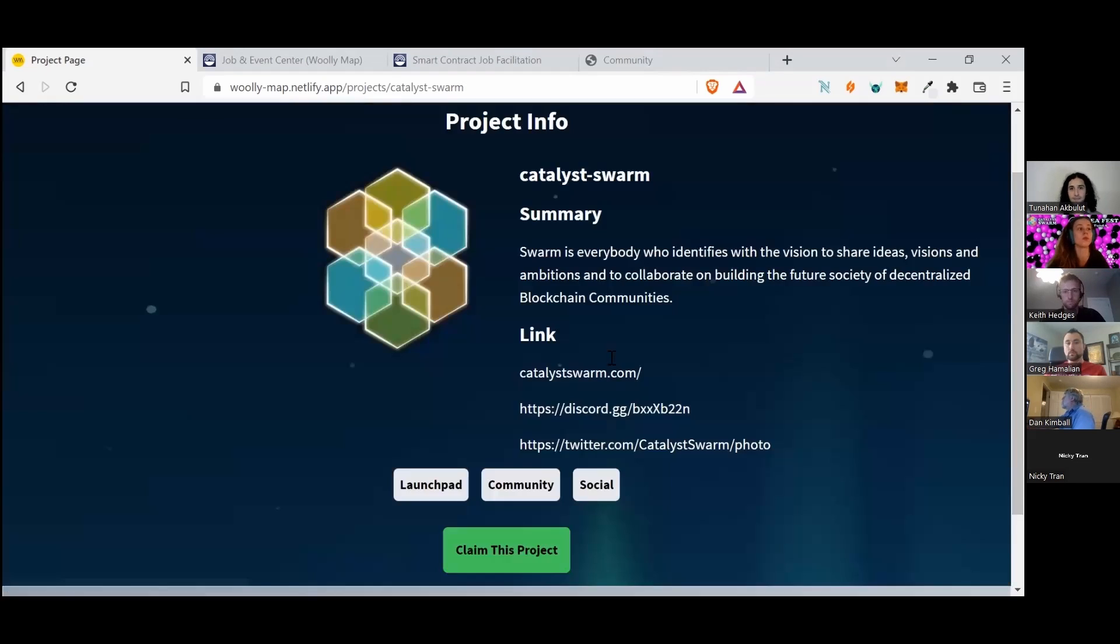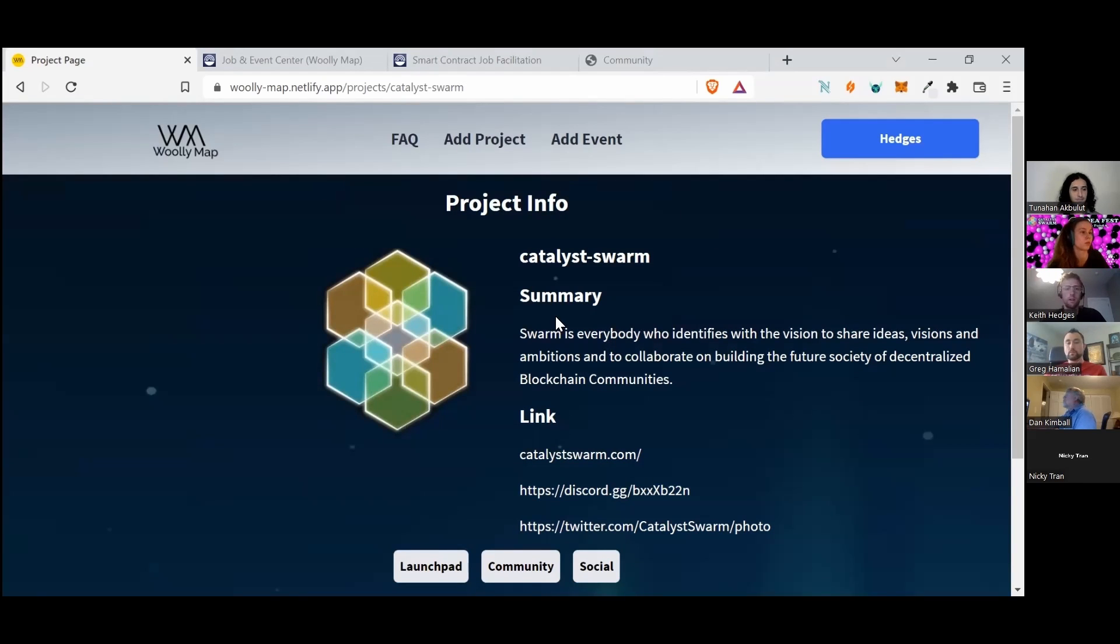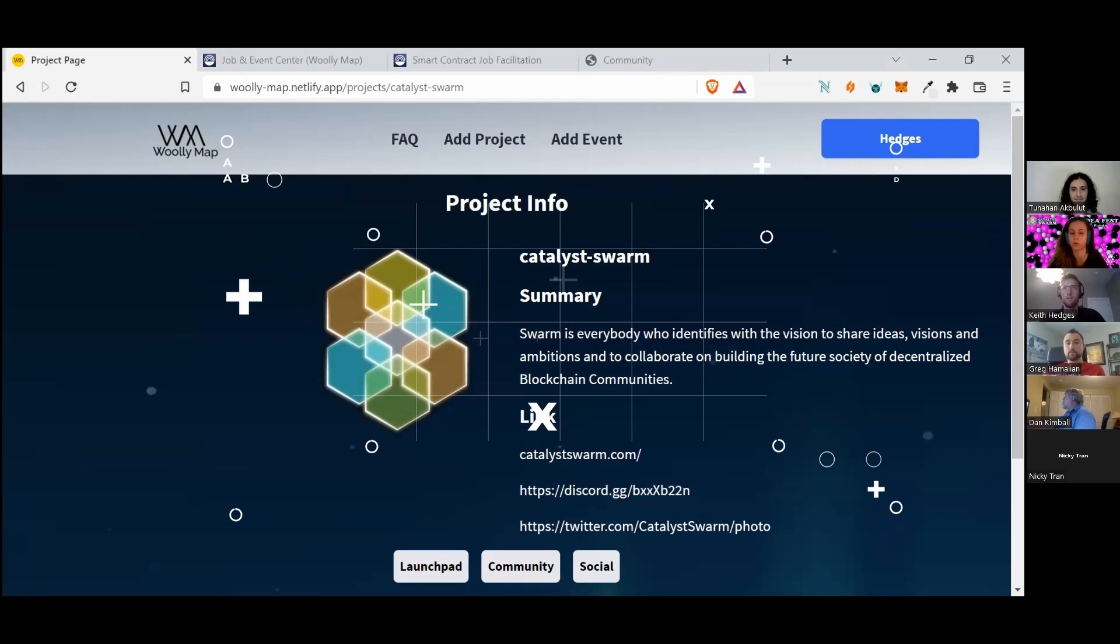So this project, Woolly Map, will eventually usher in a lot more functionality for projects that come and list on it. Yeah, thanks for hearing me out.